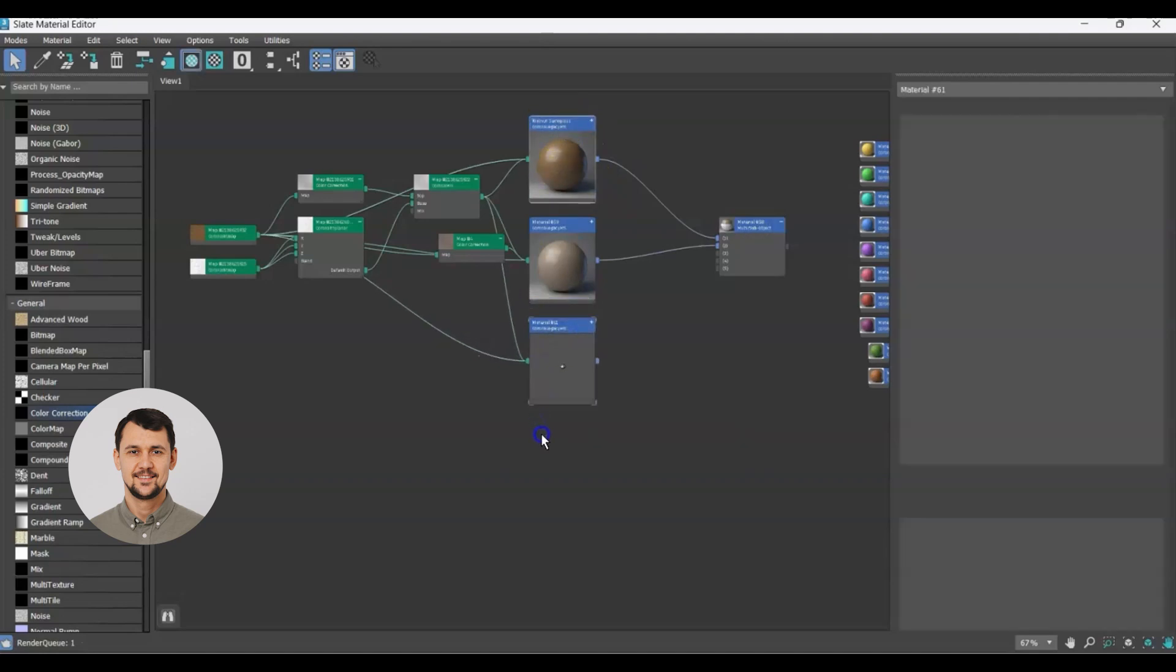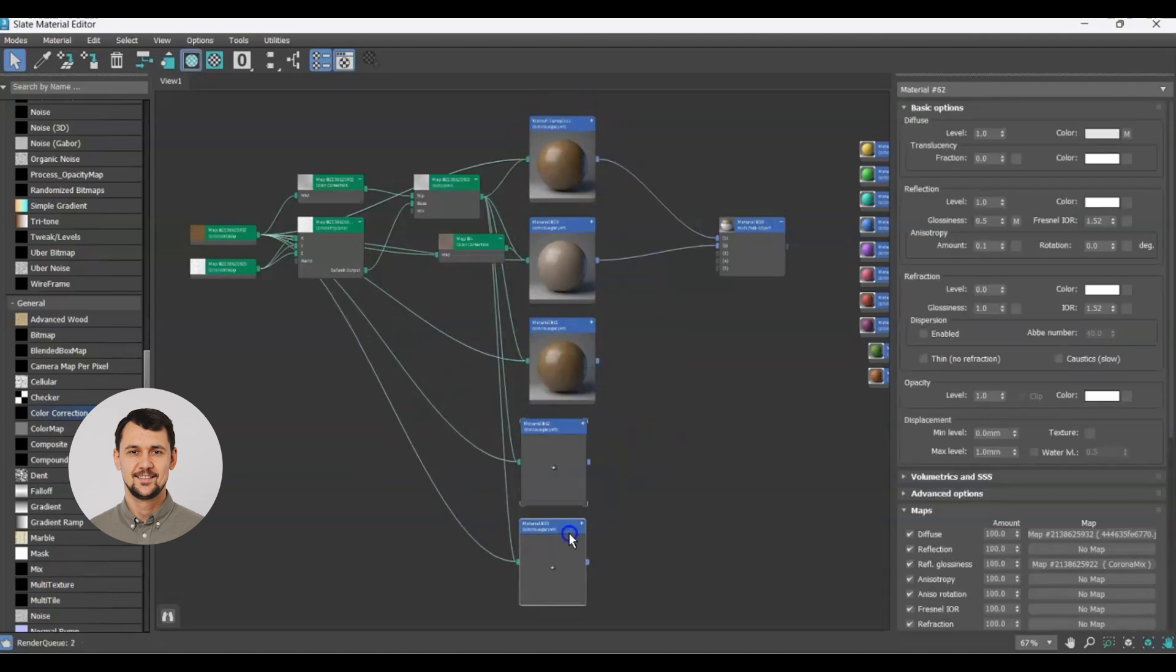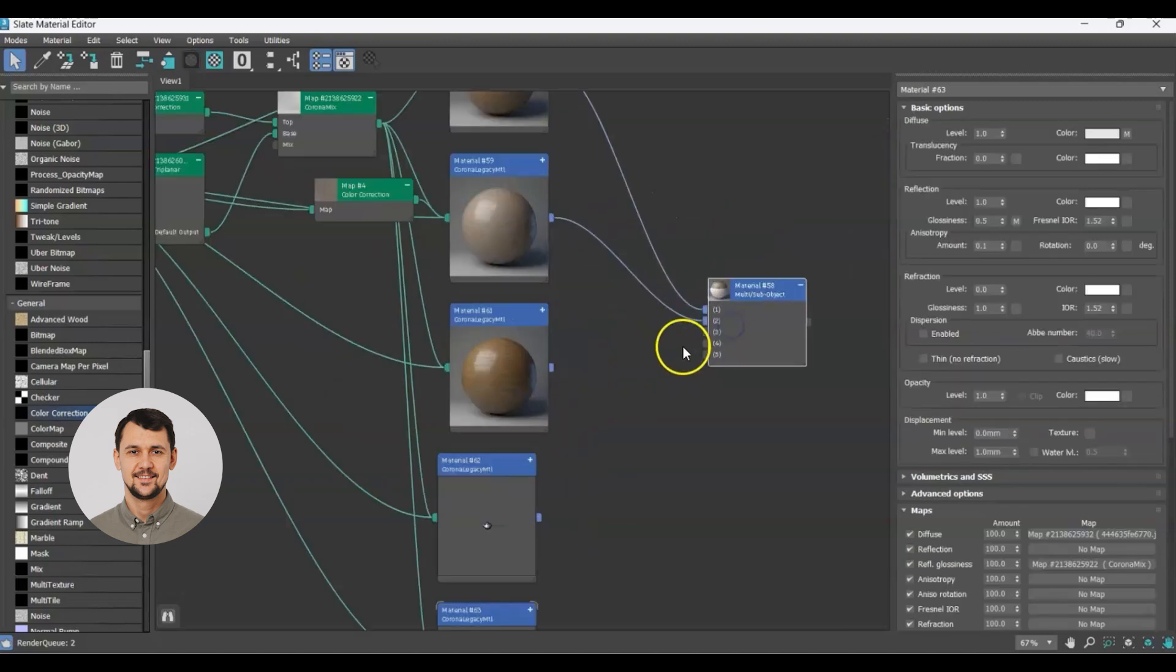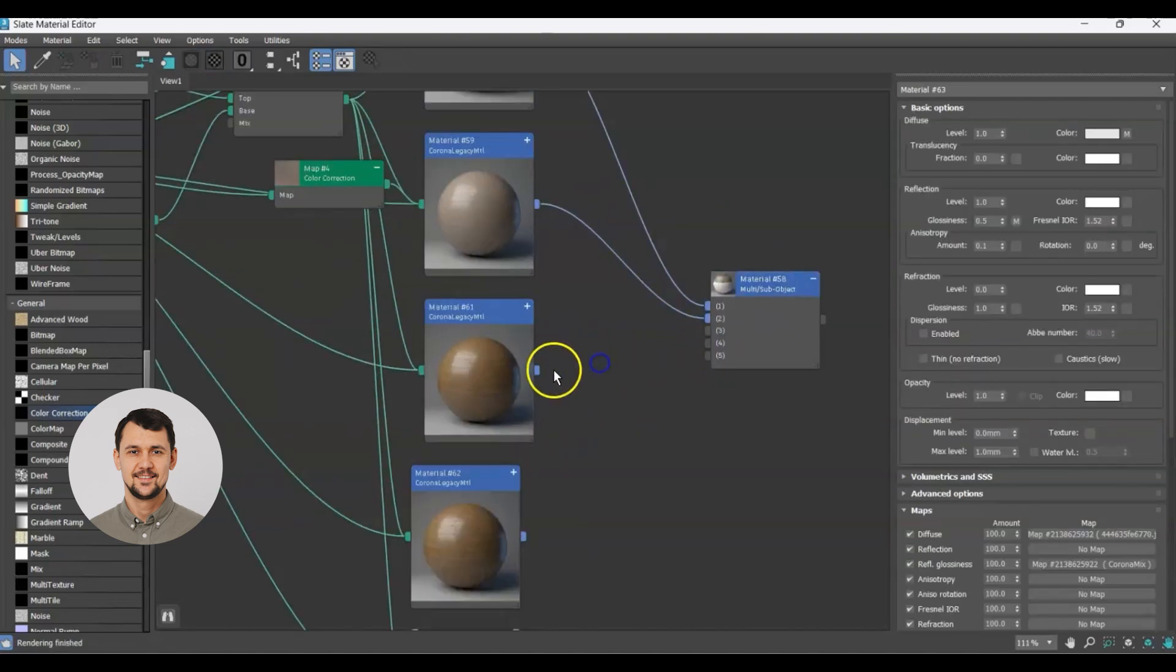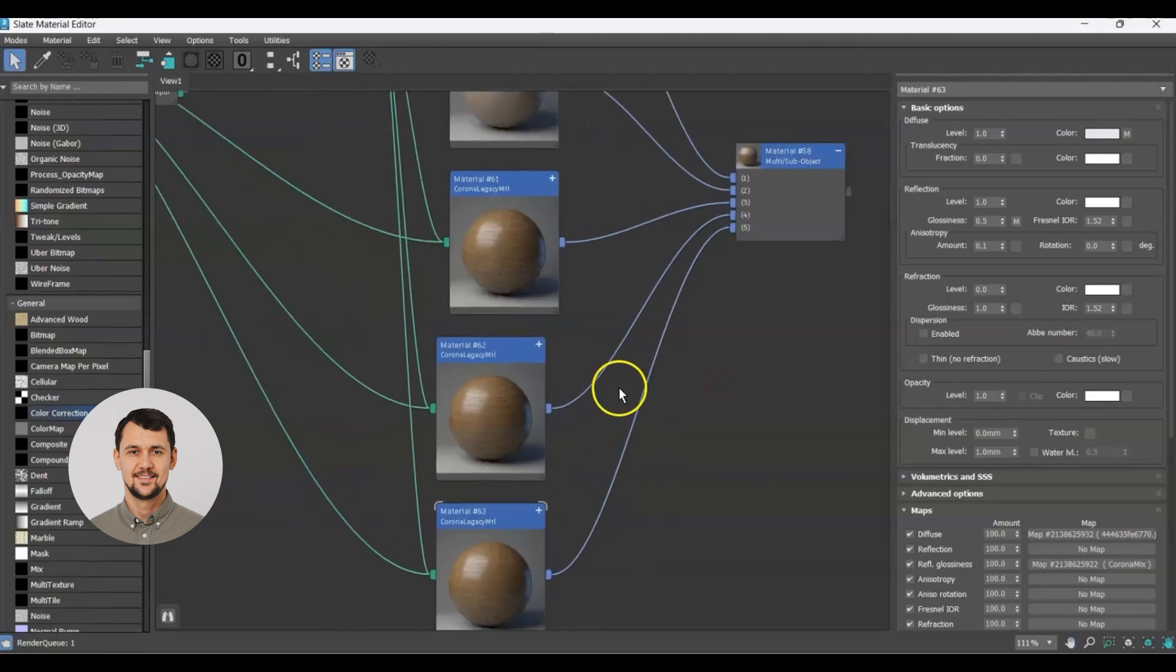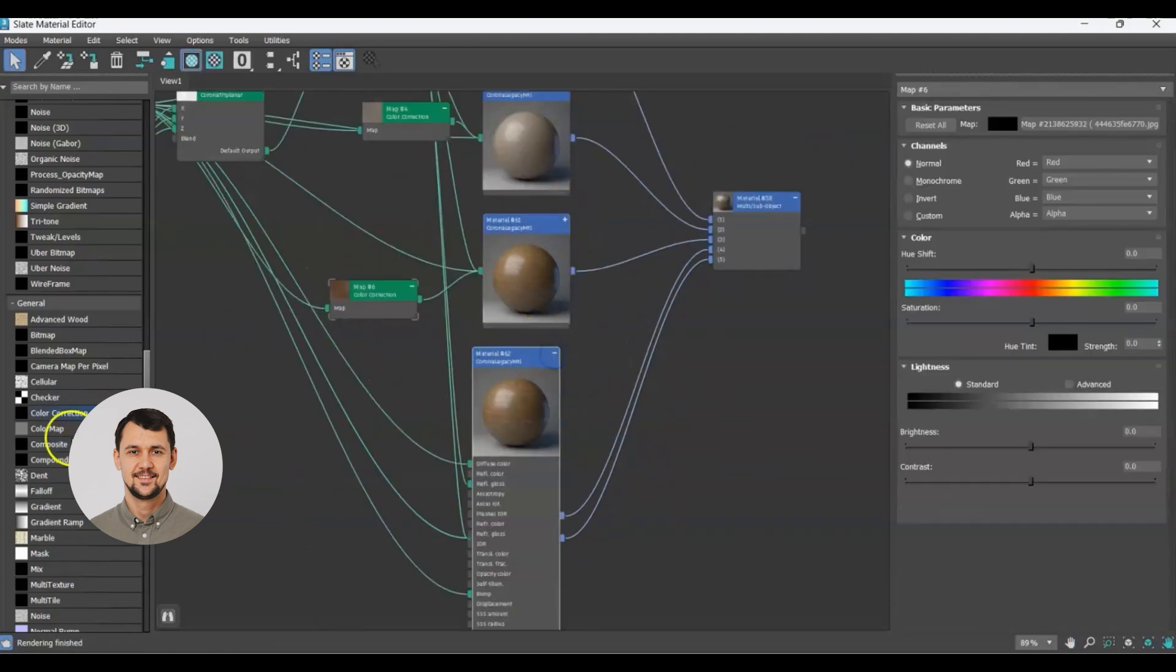I will repeat the process for a couple more materials and attach them to each ID so that I can get all the variation with different materials I need for my geometry. And of course, as you can see,